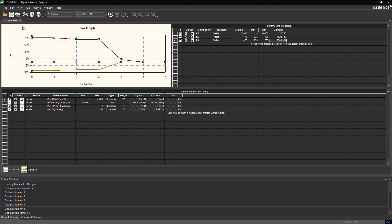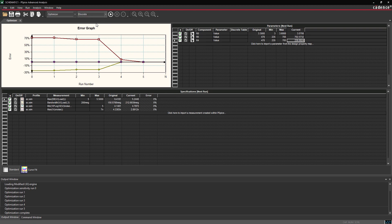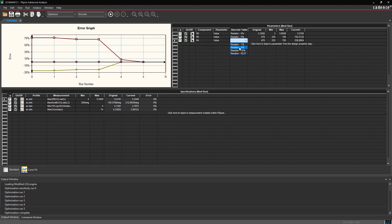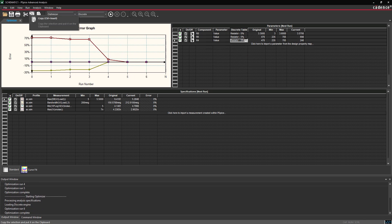To do this, select Discrete from the Simulation Engine dropdown. The Discrete Table column is added to the Parameter table. For this example, select Resistor 5% from the dropdown for each component. Select Run Start Optimizer again to rerun optimization. The value of each resistor is changed to the nearest purchasable value.